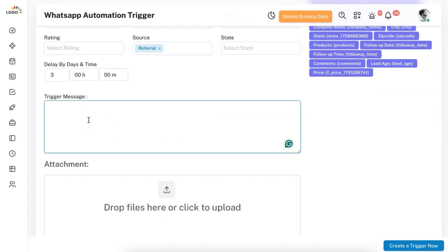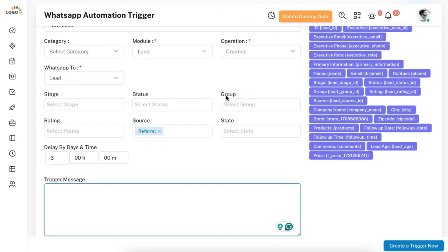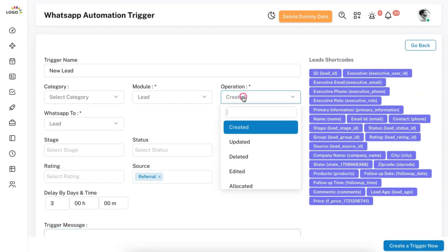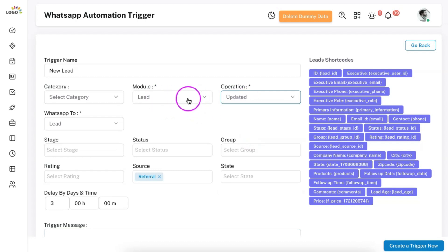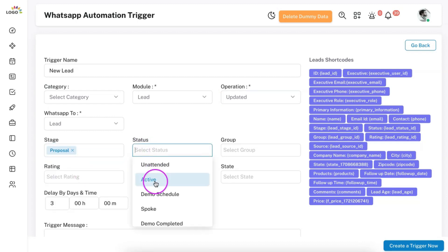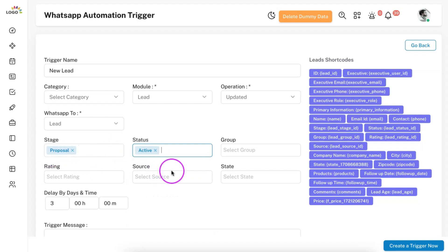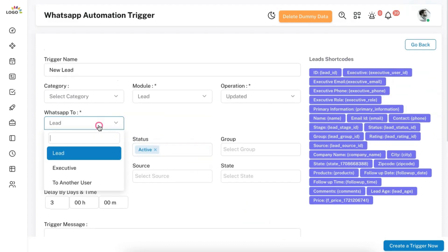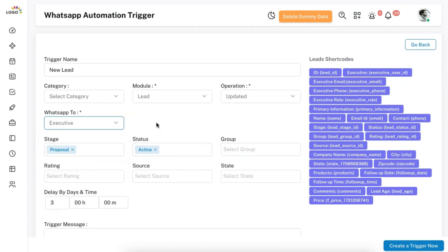You can then define the trigger message content. If you are using WhatsApp, you need to configure your WhatsApp API credentials in settings first. You can also create automation based on various operations — for example, when a lead is updated to the proposal stage or when the status is active, and when both conditions match, then send a message. You can also define automations to notify your executives with reminder messages about when they need to perform follow-ups.